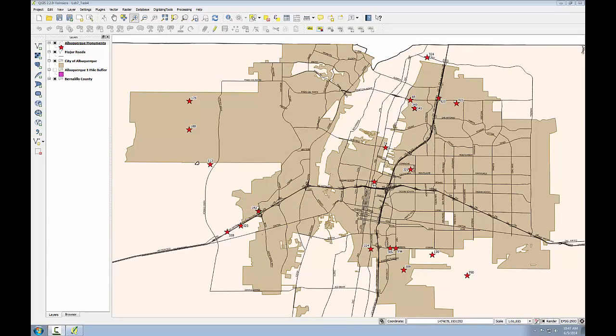Now that I've identified the monuments that the surveyor should visit, I'll make a map of the results. I've renamed and symbolized all of my layers, and I've also zoomed in to the monuments to give as much detail as possible.